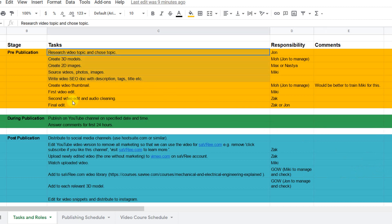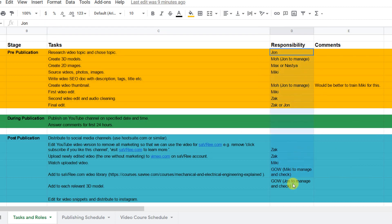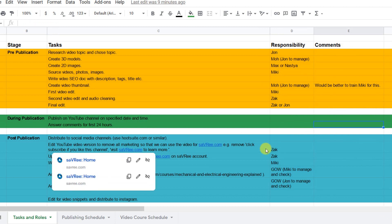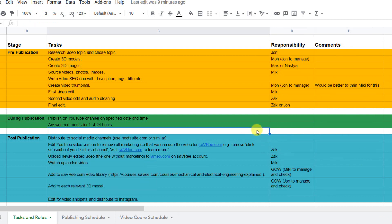We actually have these tasks here and then we've got the people who do the tasks and then there's some comments on the right here. So there's quite a lot of tasks to do per video and quite a lot of team coordination into doing them.